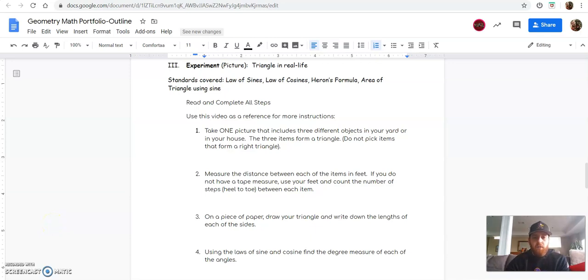All right guys, this is going to cover the experiment part of your geometry portfolio where we're going to cover law of sines and cosines.